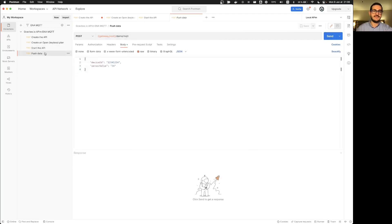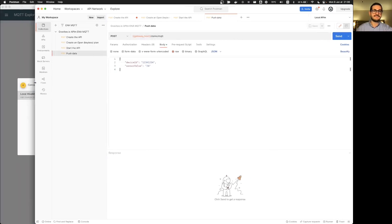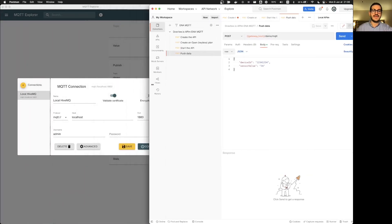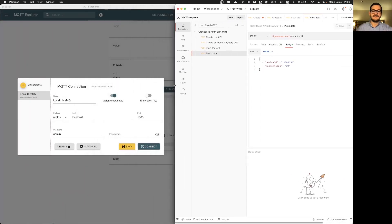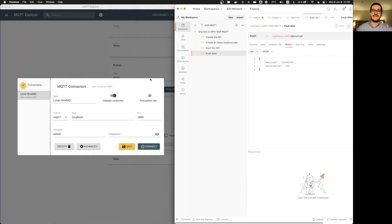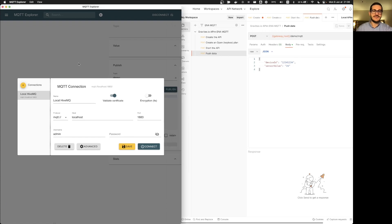And then I will connect an external monitoring tool that is MQTT explorer to be able to see what's happened on the MQTT broker side.